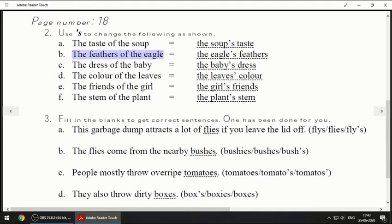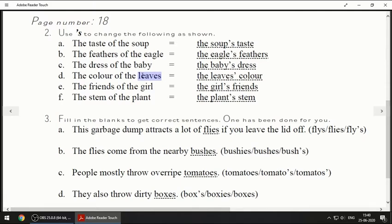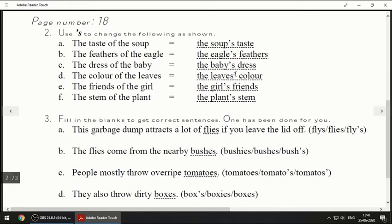Next: 'The feathers of the eagle' — eagle comes over here: 'The eagle's feathers.' Next one: 'The dress of the baby' — the last word comes over here: 'The baby's dress.' Next one: 'The color of the leaves' — pay attention because 'leaves' is already plural with an S, so the answer is: 'The leaves' color' — apostrophe goes after the S.